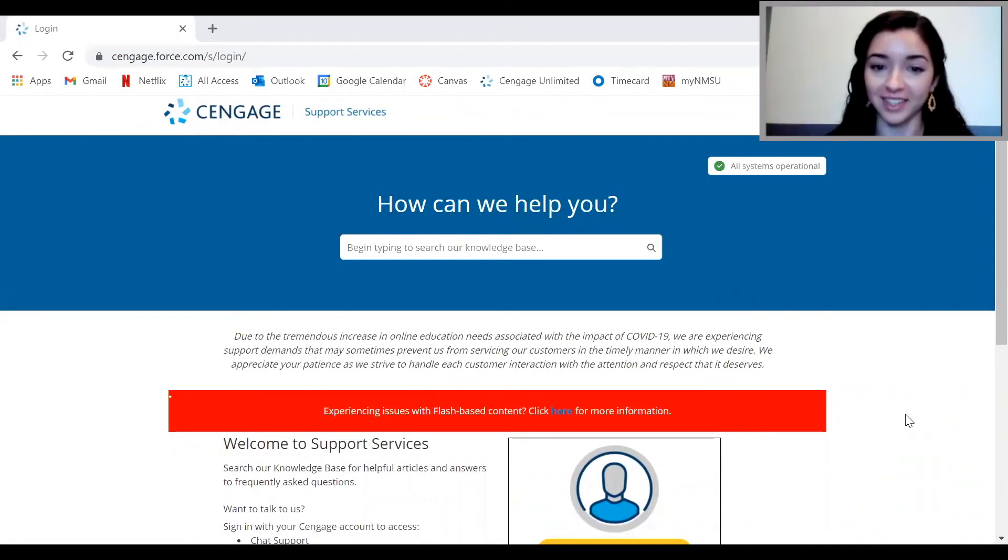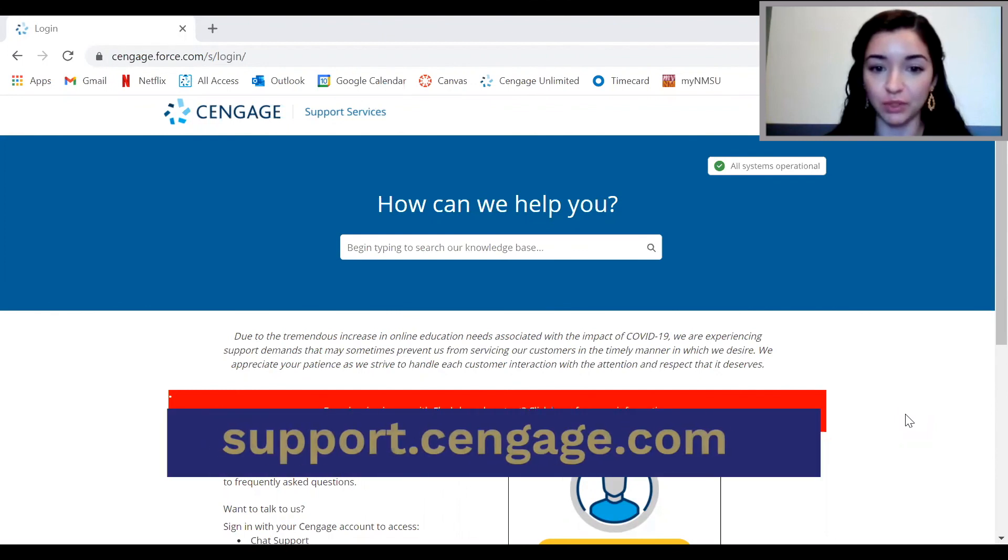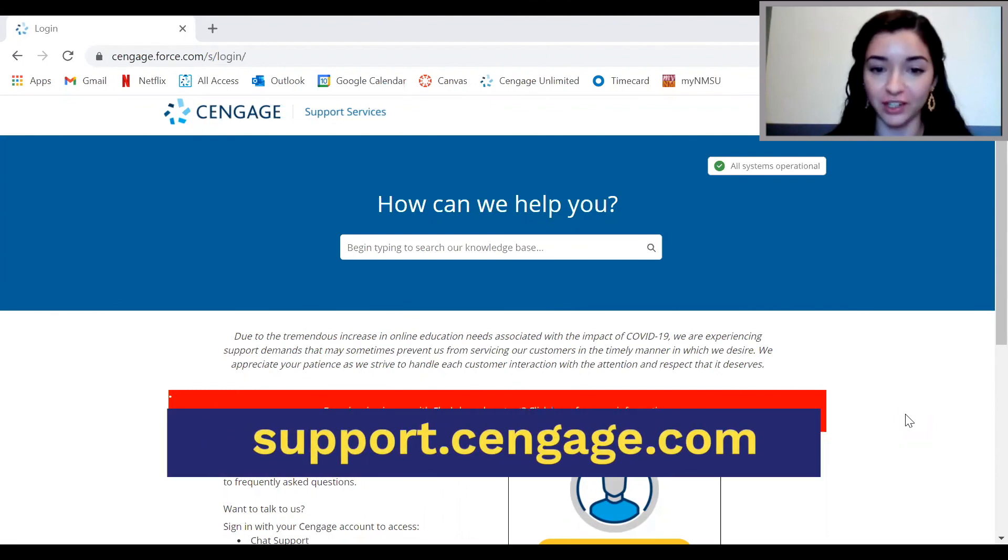And that's it. Don't forget, if you need help or have any issues, you can reach out to Cengage Support 24-7. You can reach them through support.cengage.com by chat or by phone. Thanks for watching this short video and I hope you have a great semester.